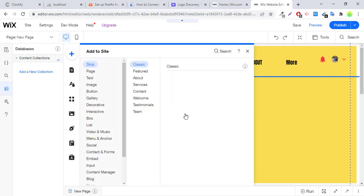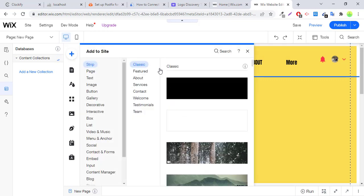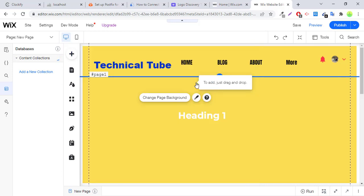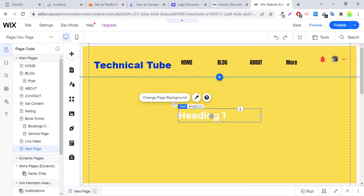So here we will create a Wix page and add some fields. First we add a heading title of the page.